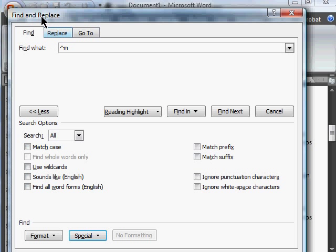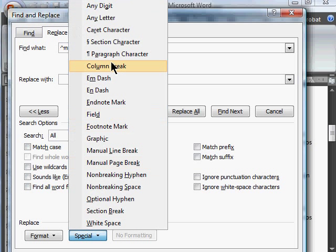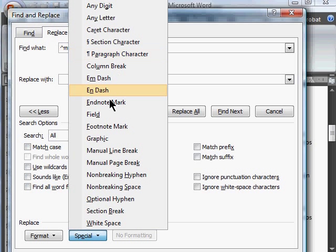Also works on the replace box. If we look at Replace, we could, for example, find every new paragraph character and replace it with a manual page break, and then all our paragraphs would be on a new page.